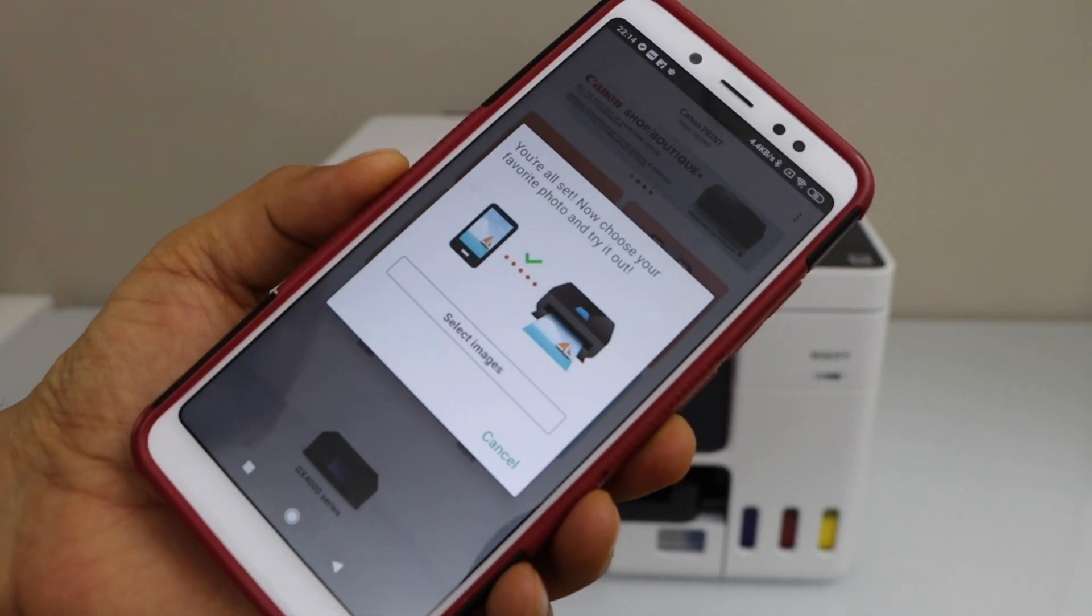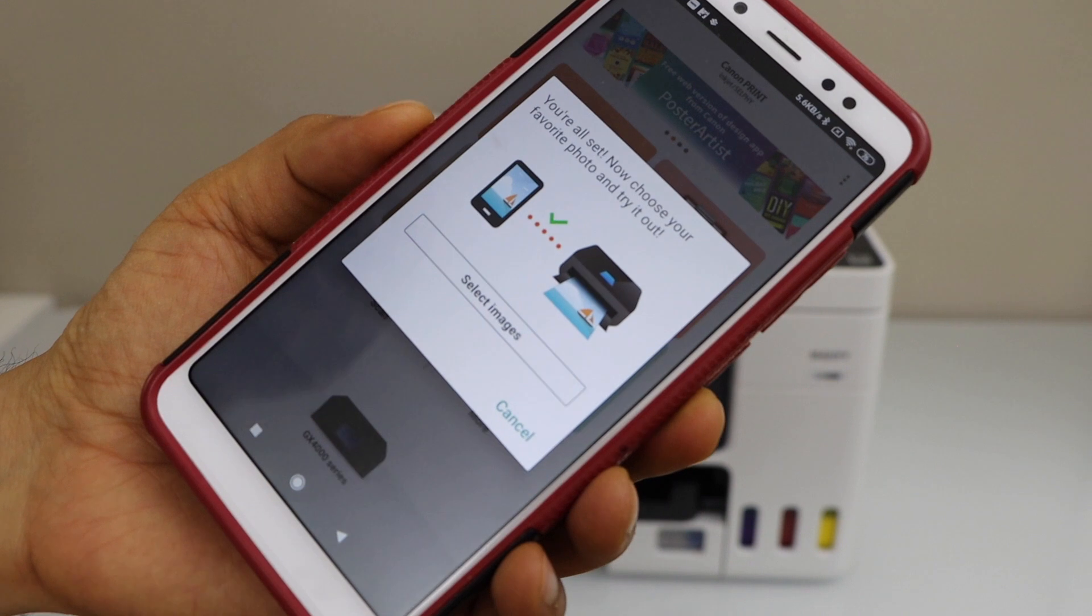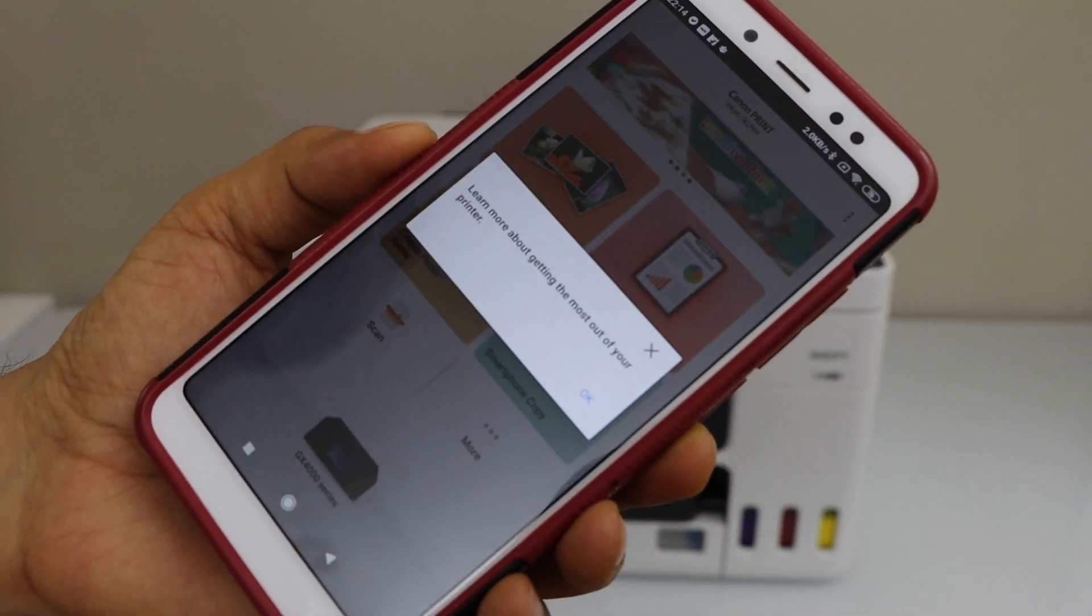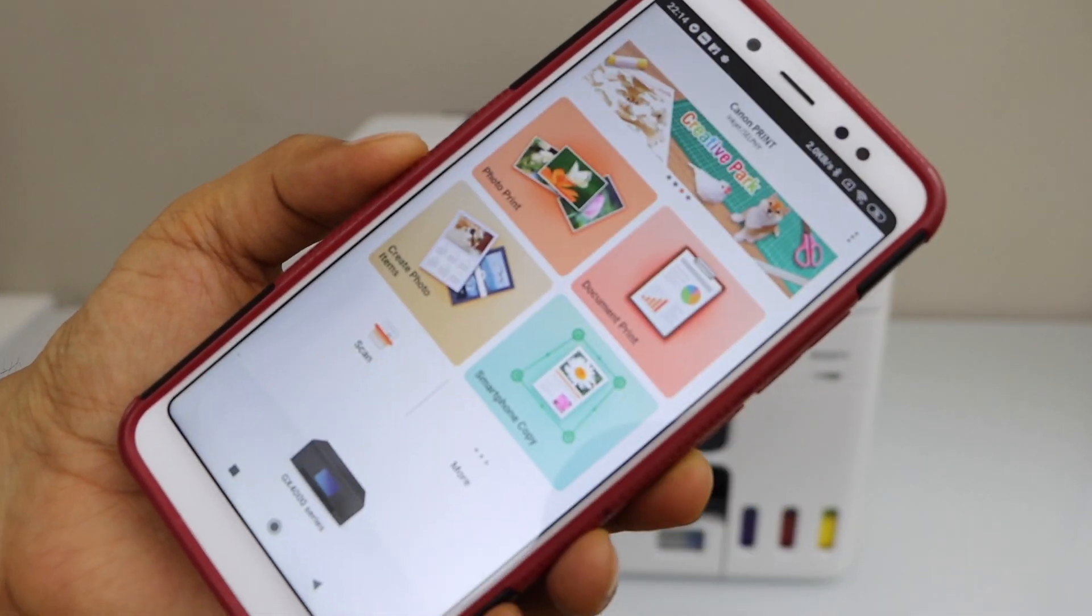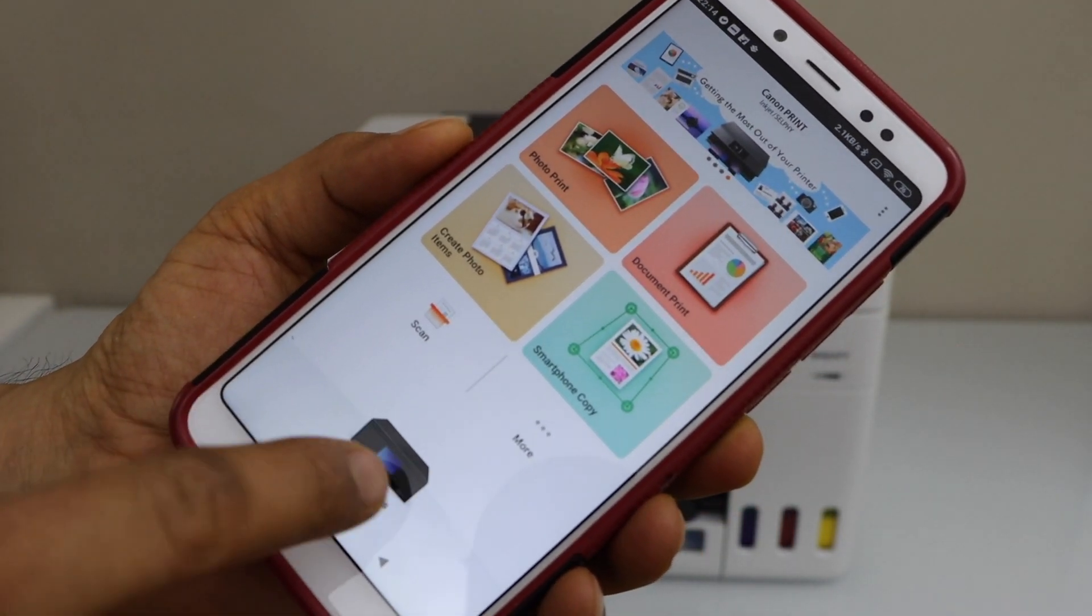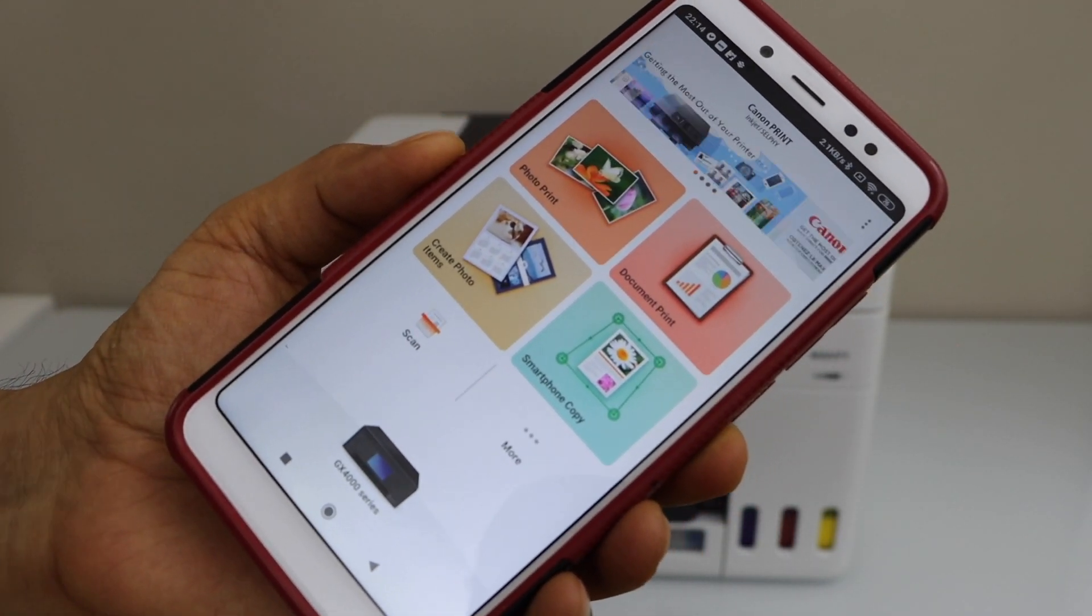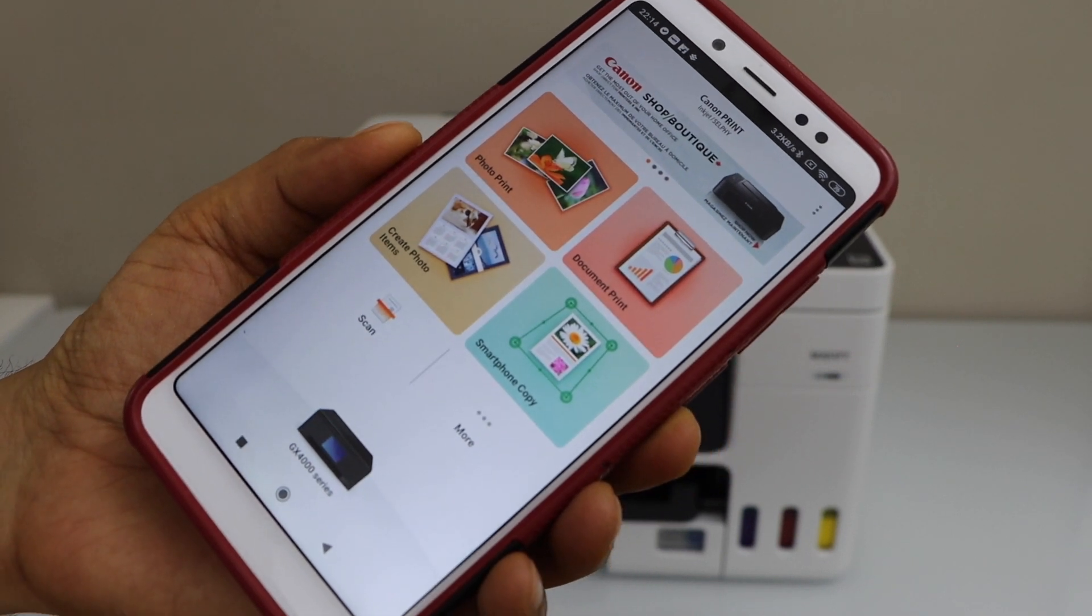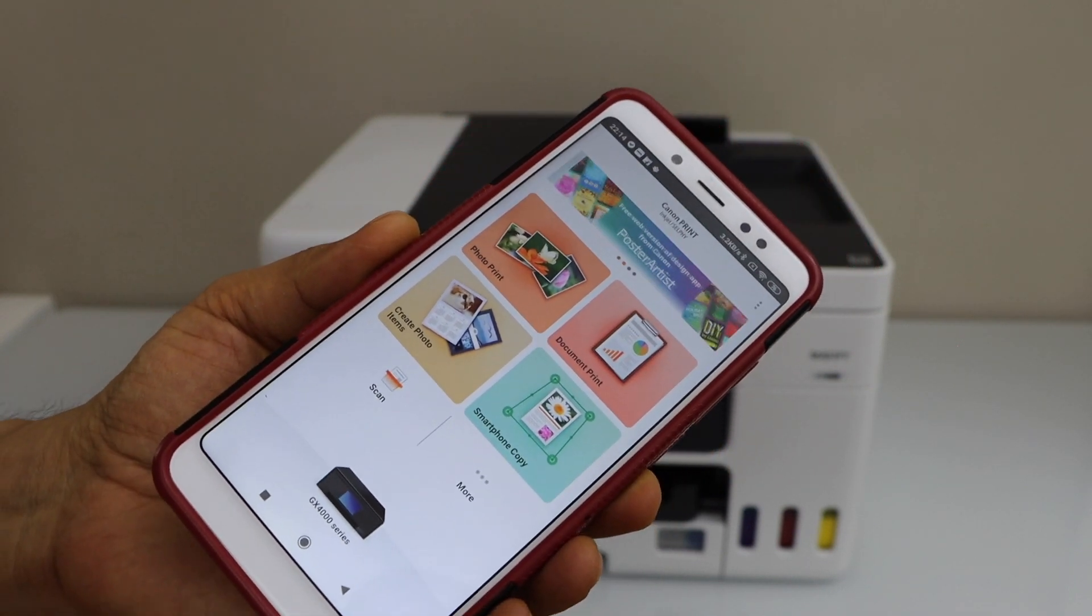Printer is installed. If you want, you can print photos or cancel printing. Close this box. On the next screen, you will see your printer series GX400 and you can start using it for wireless printing and scanning.